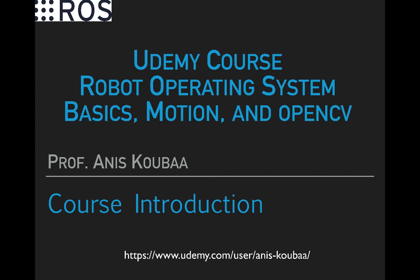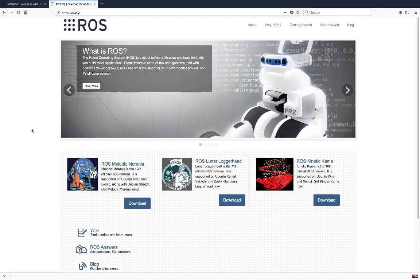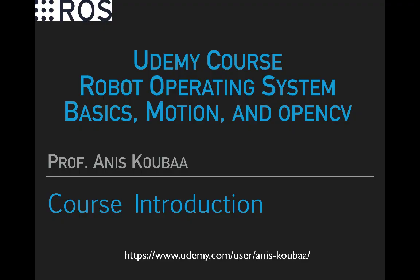Welcome to the course ROS for Beginners: Basics, Motion, and OpenCV. ROS is the main development framework for robotics applications. However, it takes a long time for a new ROS user to grasp well the concepts and understand the internal mechanics of ROS due to the steep learning curve.